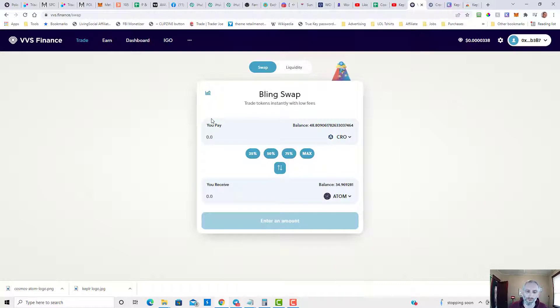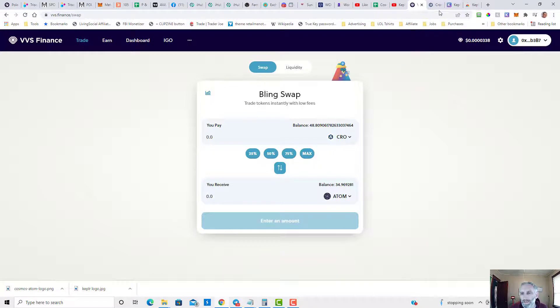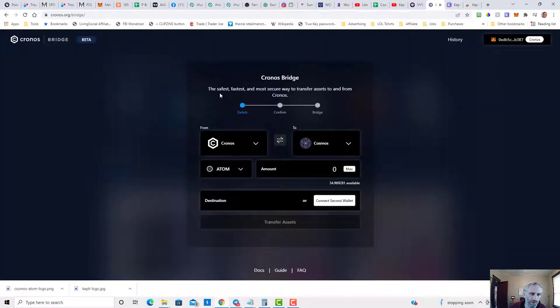So once you do that, once you have funds on Chronos, you're going to swap for ATOM. As you can see, I've already done that. I got approximately 35 ATOM. You're going to head on over to the Chronos bridge.